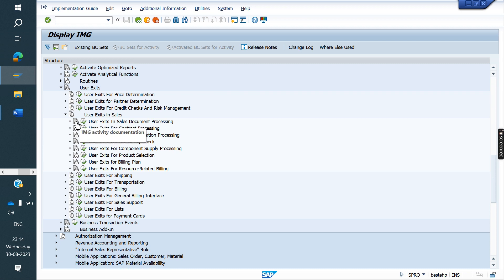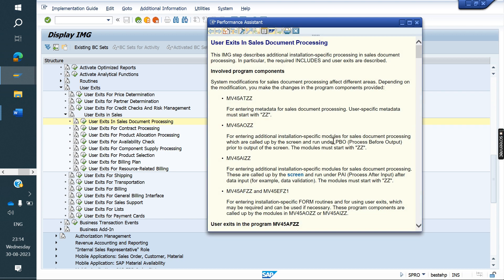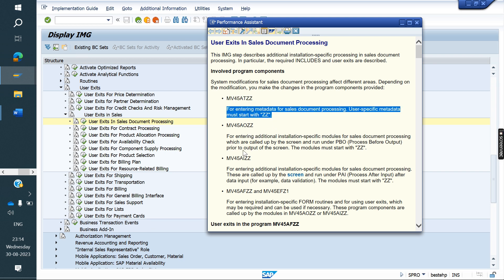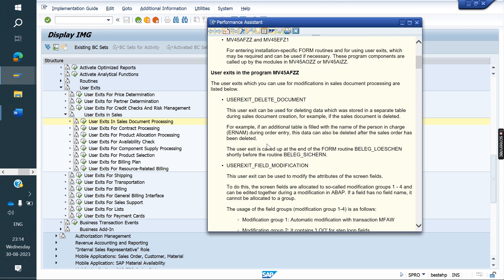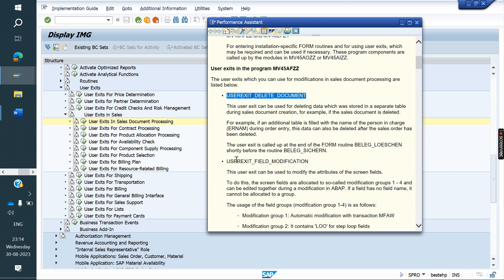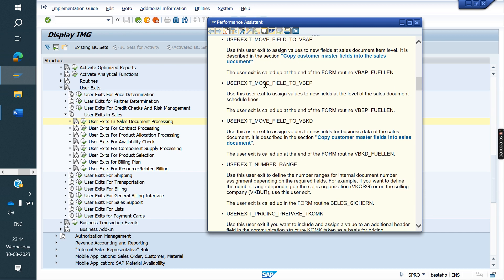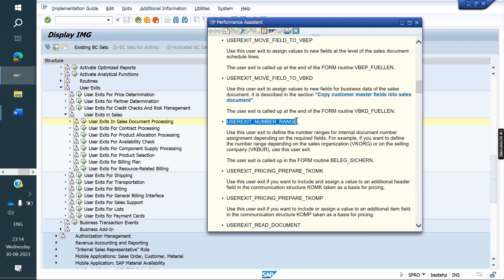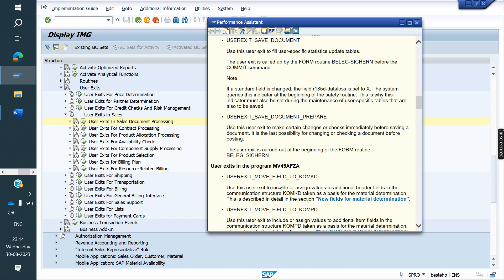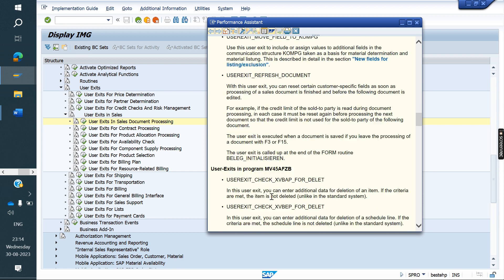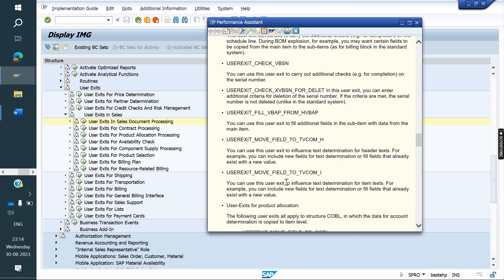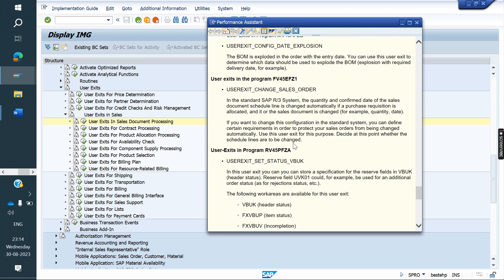Before executing, we have an icon for IMG activity documentation. Just click on that. You can see the program and read what the purpose of that program is. Under this program, there are user exits listed with their purpose. Like that, we can find the correct user exit which is under a program. Under each program, there are multiple user exits available. We can find the program and user exits this way.